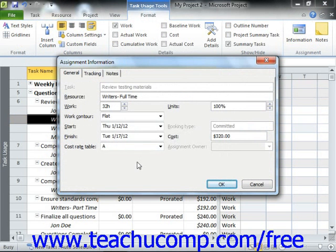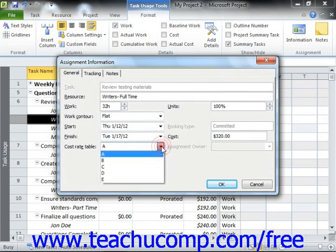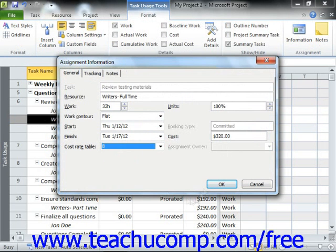In the Assignment Information dialog box that appears, click the General tab. On this tab, you will see the assignment information for the selected resource for this task. Use the Cost Rate Table drop-down arrow to choose which cost rate table to use for this task. Then click the OK button to apply the new rate to the work assignment for that task.